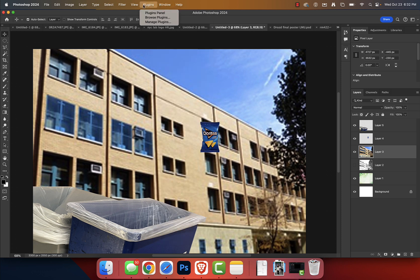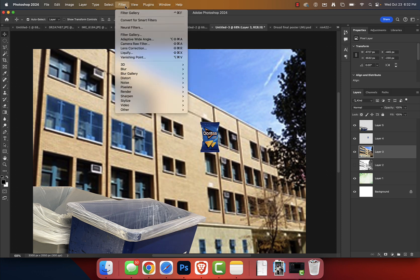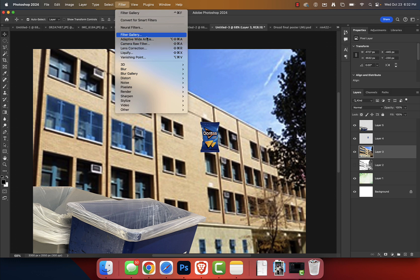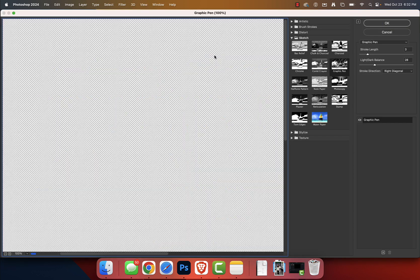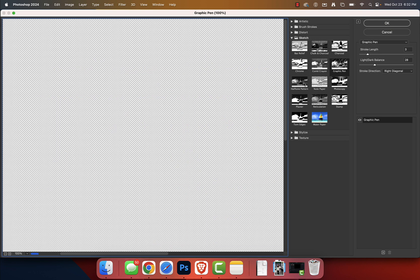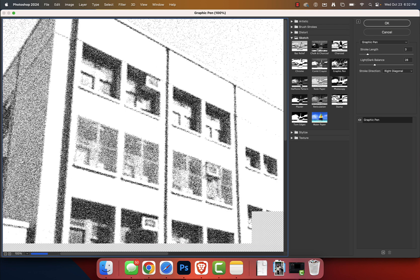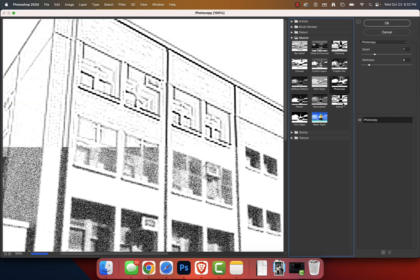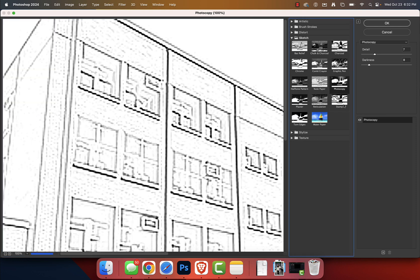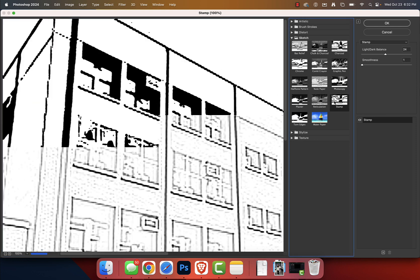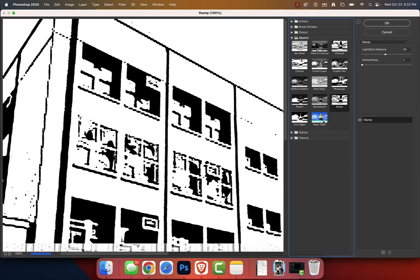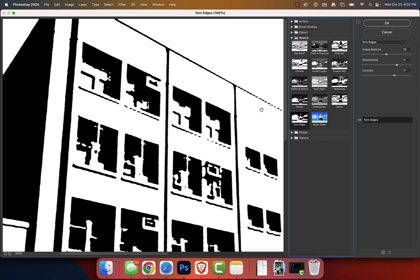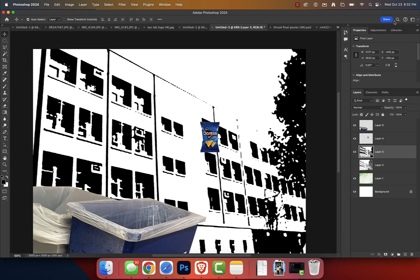So what we can do is if we click Filter, and then making sure that black is in the foreground, white is in the background, Filter, Filter Gallery. We can experiment with some of these other designs. So I noticed that we've got Photocopy there, I don't love that. Stamp looks weird. Torn Edges is kind of interesting visually, but what I'm going to do is I'm going to press OK.